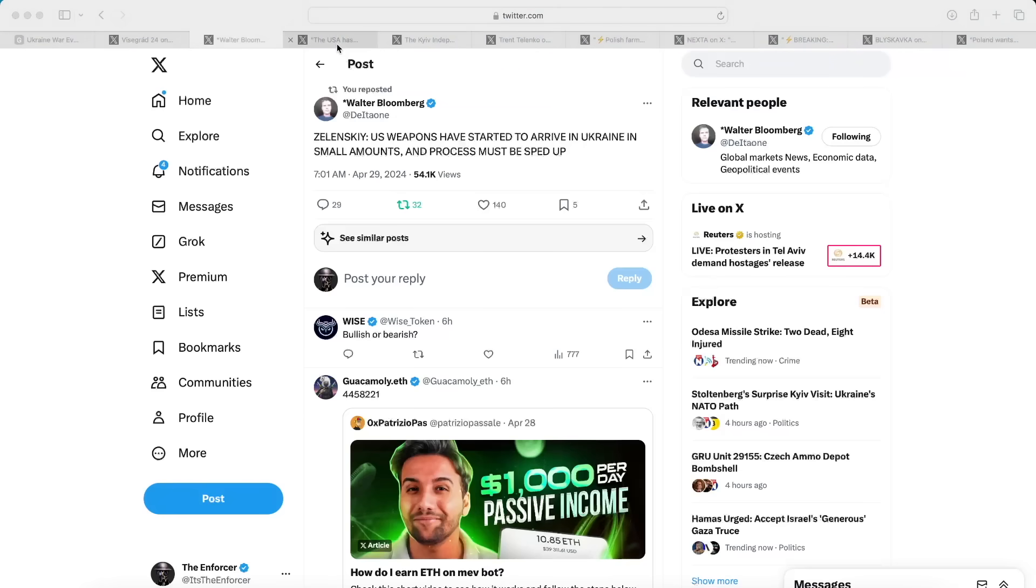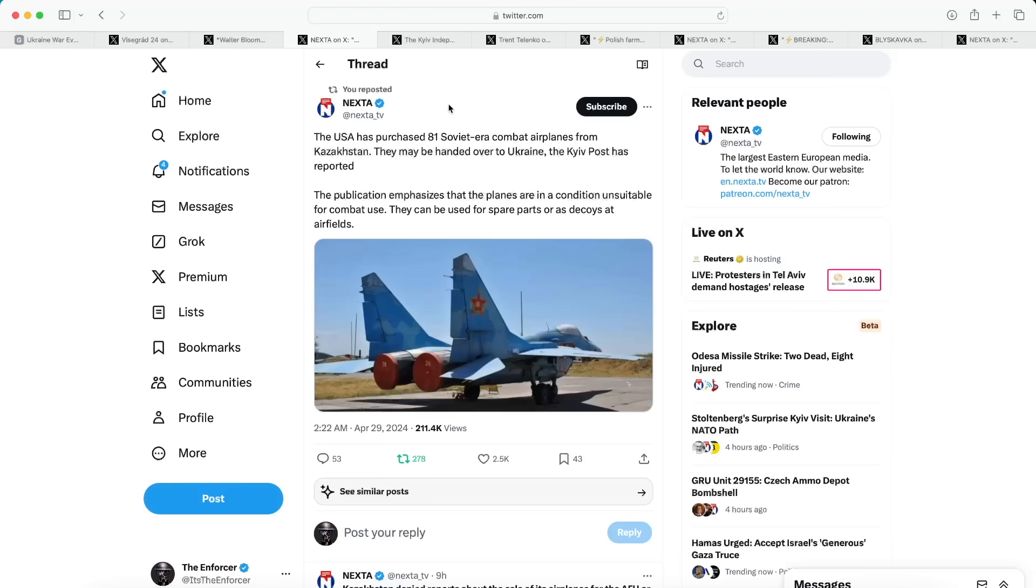Jumping into our next post from Nexta, this is also very good news. It says the USA has purchased 81 Soviet-era combat airplanes from Kazakhstan and they may be handed over to Ukraine, says the Kiev Post. The publication also emphasized that the planes are in a condition unsuitable for combat use but they can be used for spare parts or as decoys at airfields. It is unfortunate these aircraft probably will not be used as actual fighter aircraft because they are in pretty rough condition, but they may be cannibalized for use by the Ukrainians to repair some of their aircraft. It's just aid, it helps, and the USA is making efforts to try to help out Ukraine.